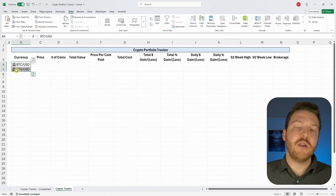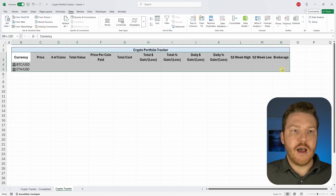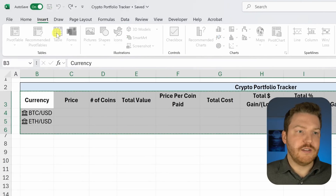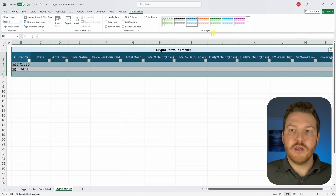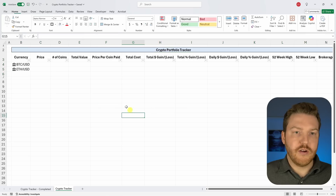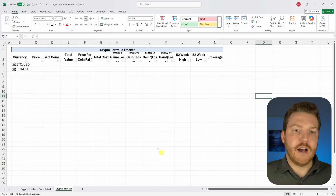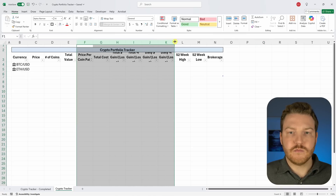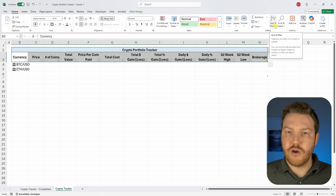Now that Excel recognizes both currencies, I want to add some functionality to make things easier. Highlight everything, go to Insert, click Table, confirm the table has headers, and hit OK. I don't like how it looks, so I'll click the style arrow and choose Clear to remove the weird formatting, then resize some columns to fit everything back on the same sheet.